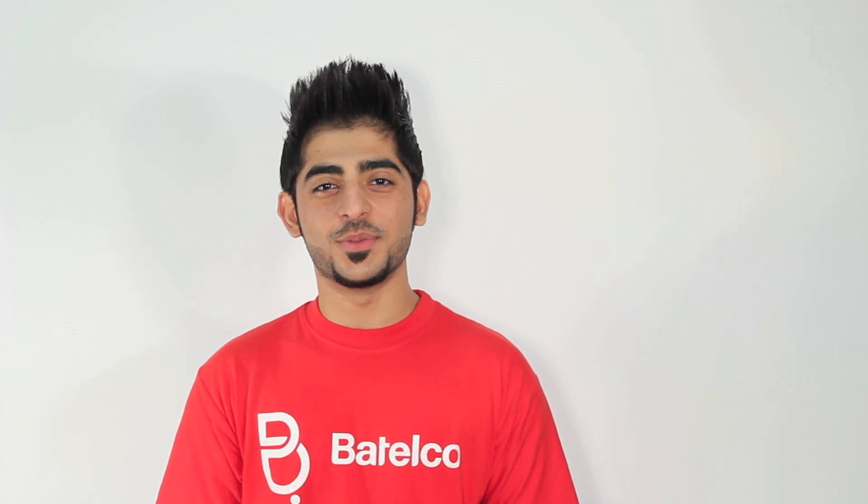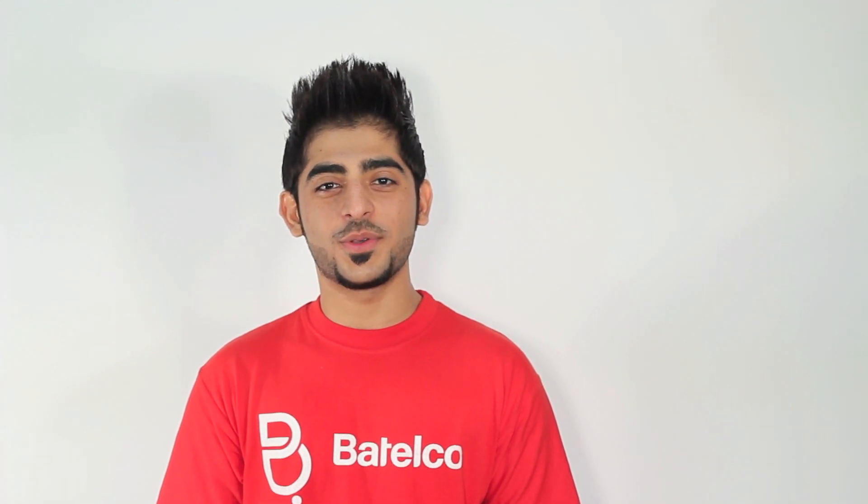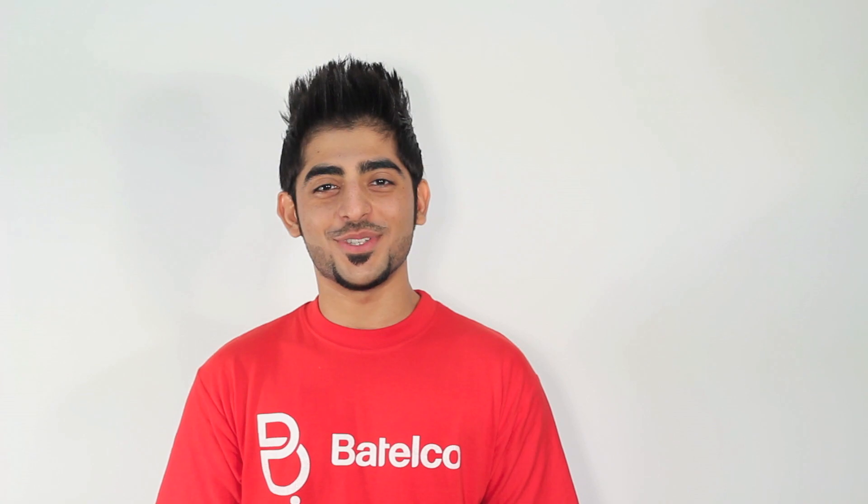Hi, this is Hussain from Batelco. Today I will show you how to use Batelco eFax service.